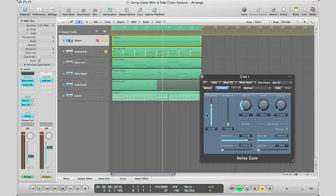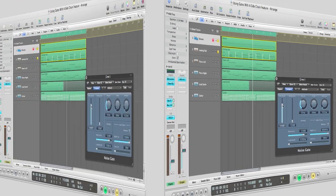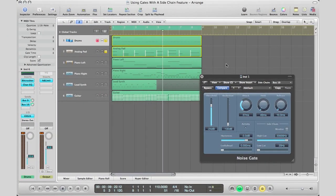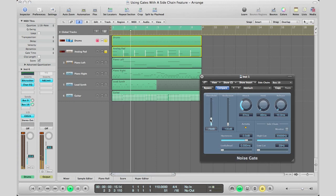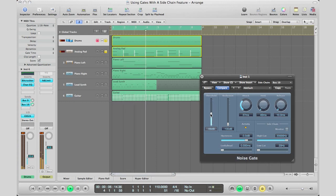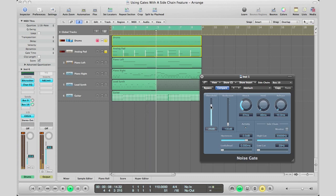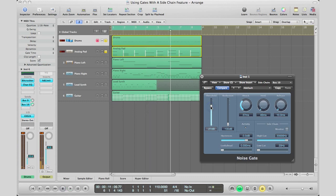So basically right there as you move your threshold up, that kind of affects the noise gate more. So I'm going to go ahead and hit play. If I bring the threshold down, you're going to get your dry sound. You bring the threshold up, you're going to get that noise gated sound that I want to show you in this video.